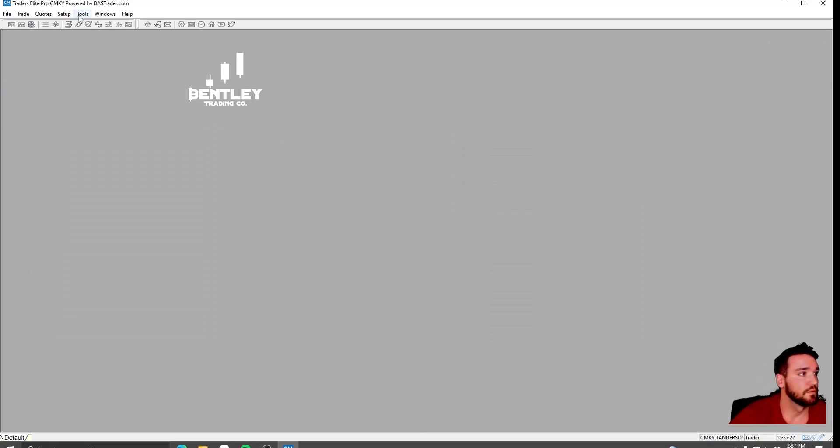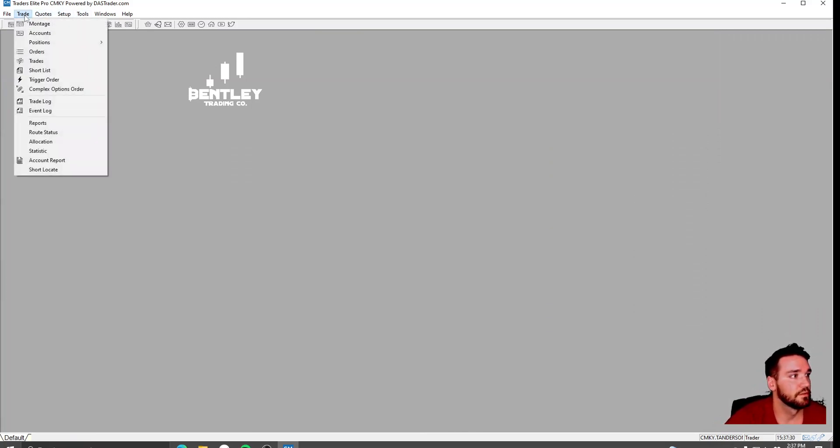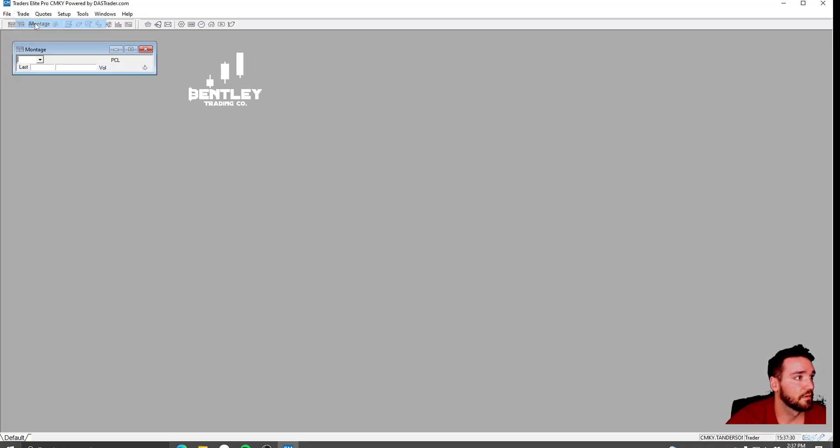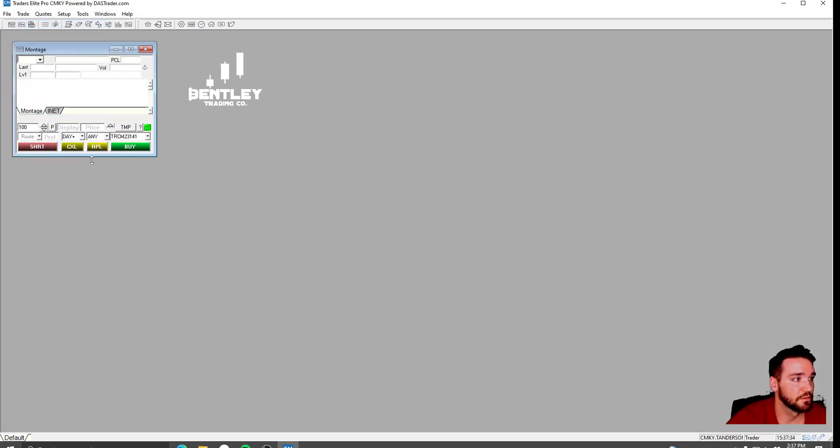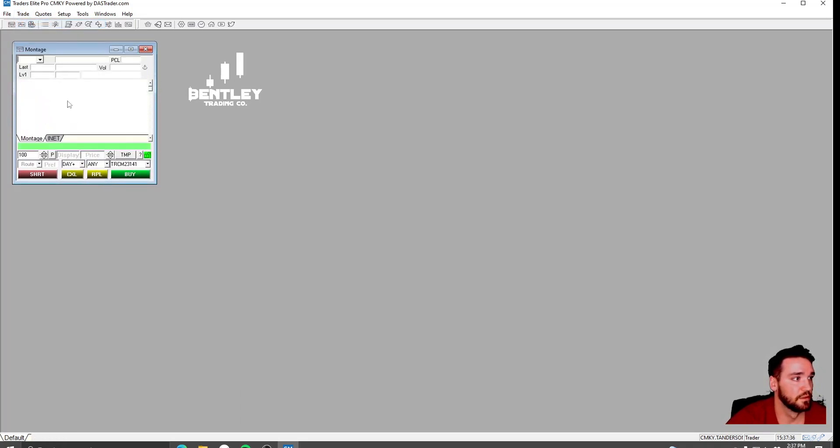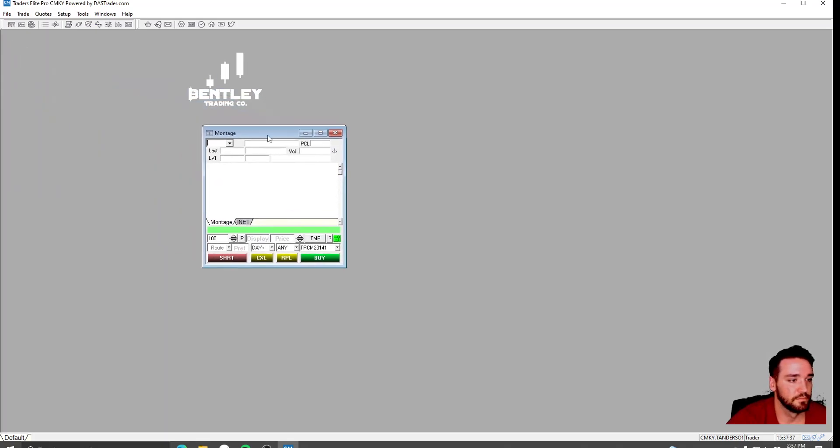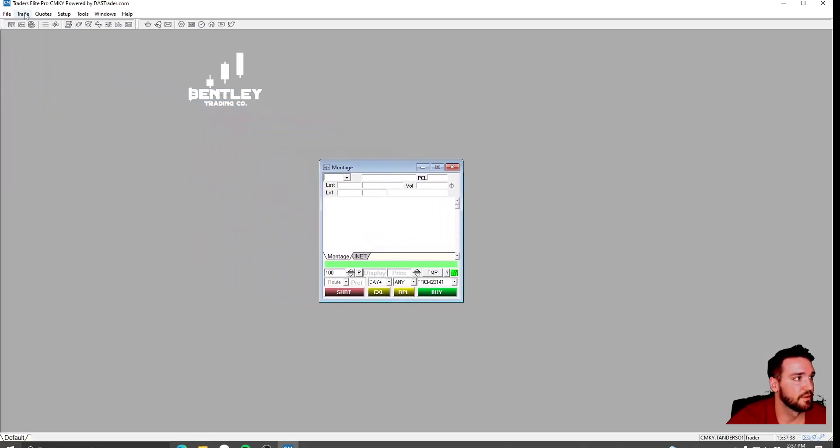And what you'll want to do is go through here and go to Trade, open a Montage. This is how you're going to place orders. Just go ahead and put this stuff out here.